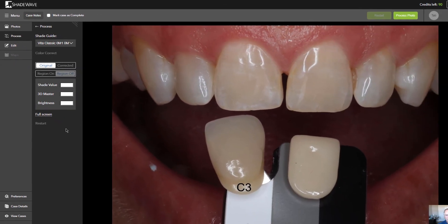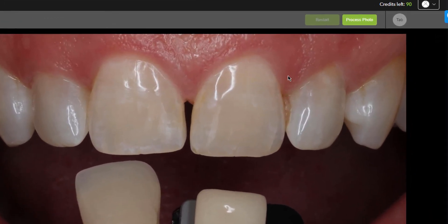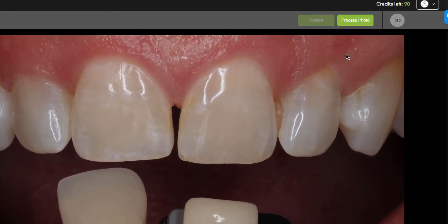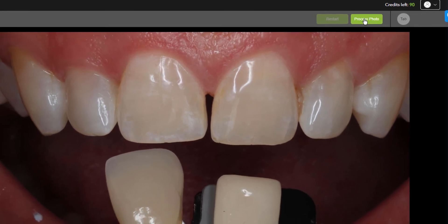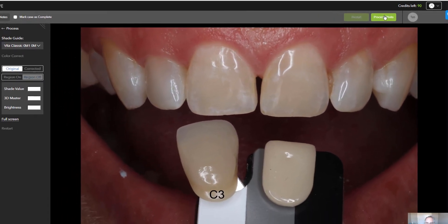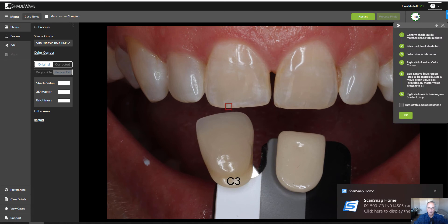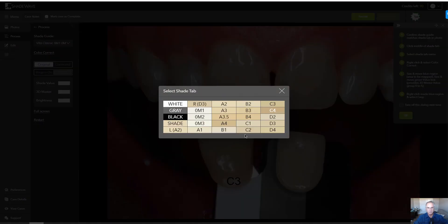Then to process the case, we changed the name from 'One Click' to 'Process Photo' — it's right here. So we just click on that, and the cursor changes into the red box. You click on the shade tab and tell the program what it is — it's a C3.